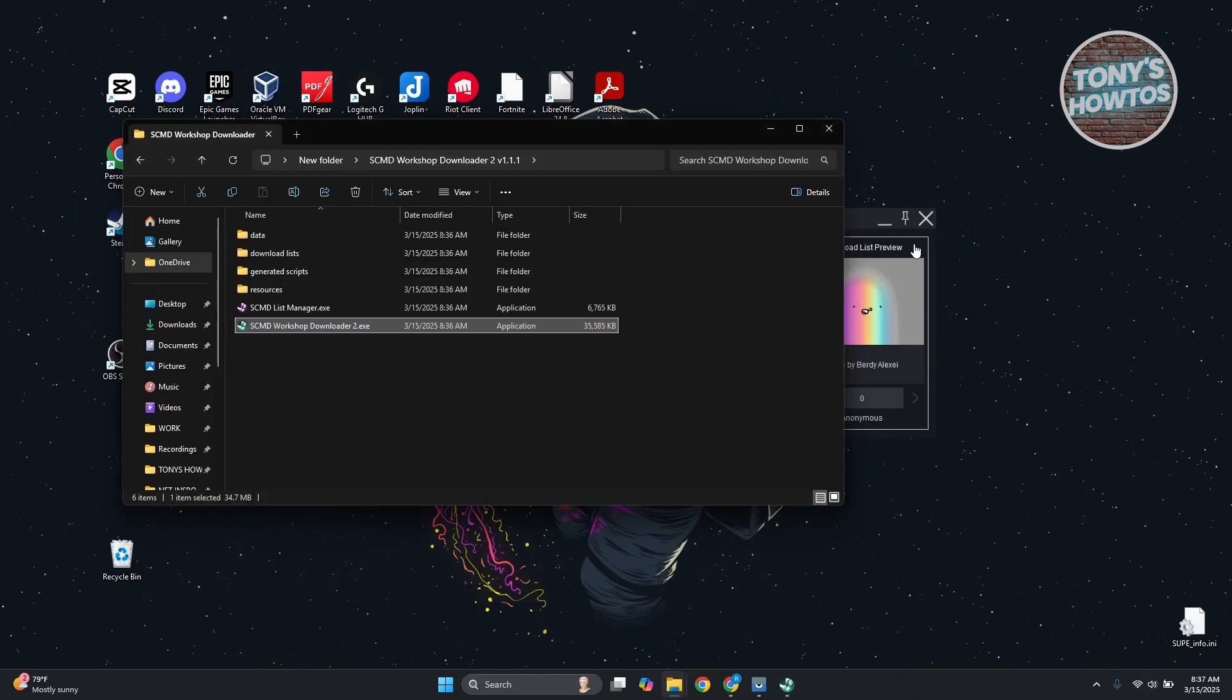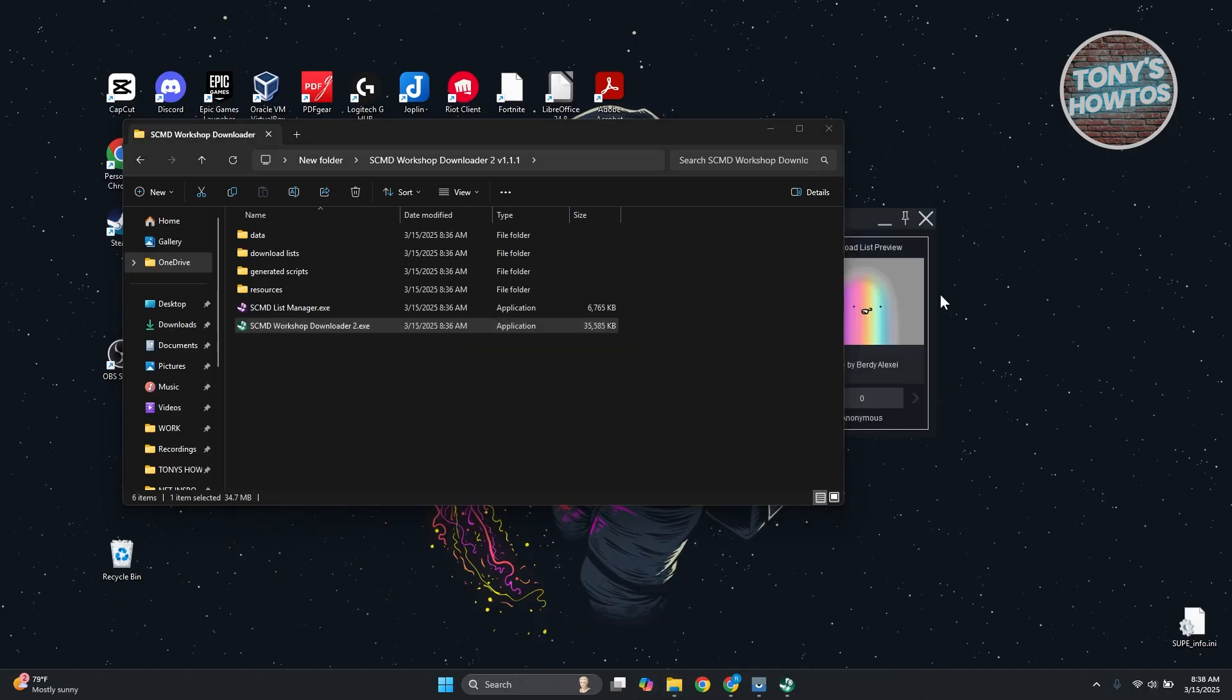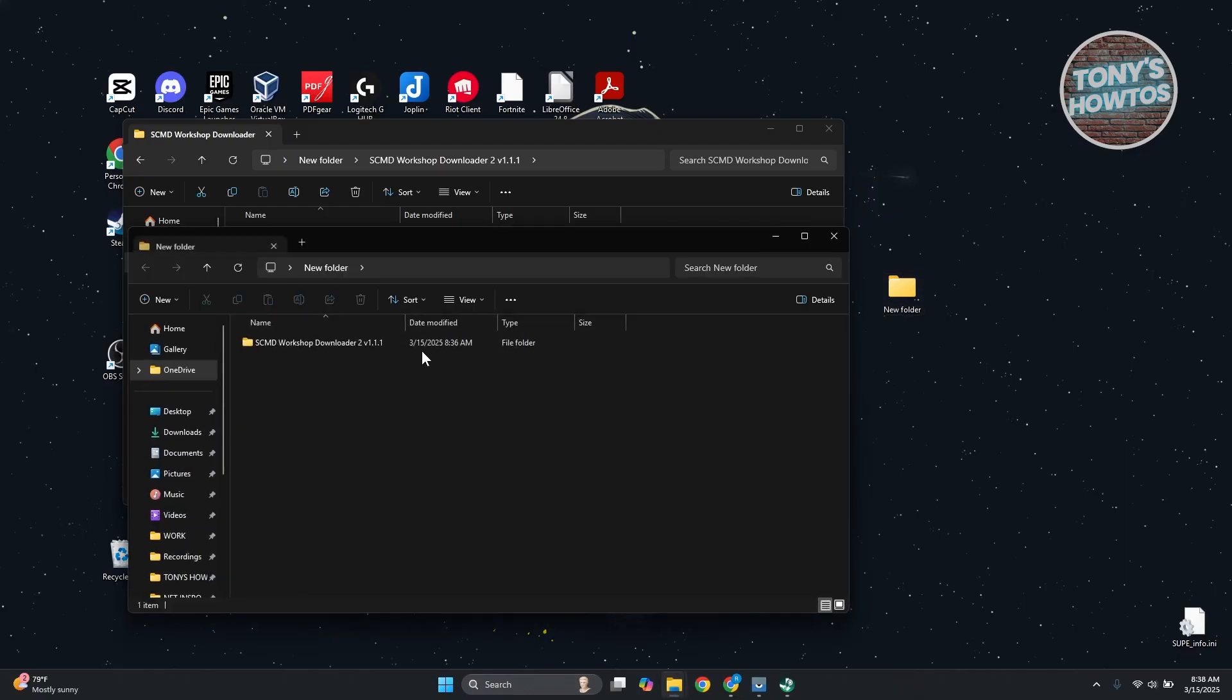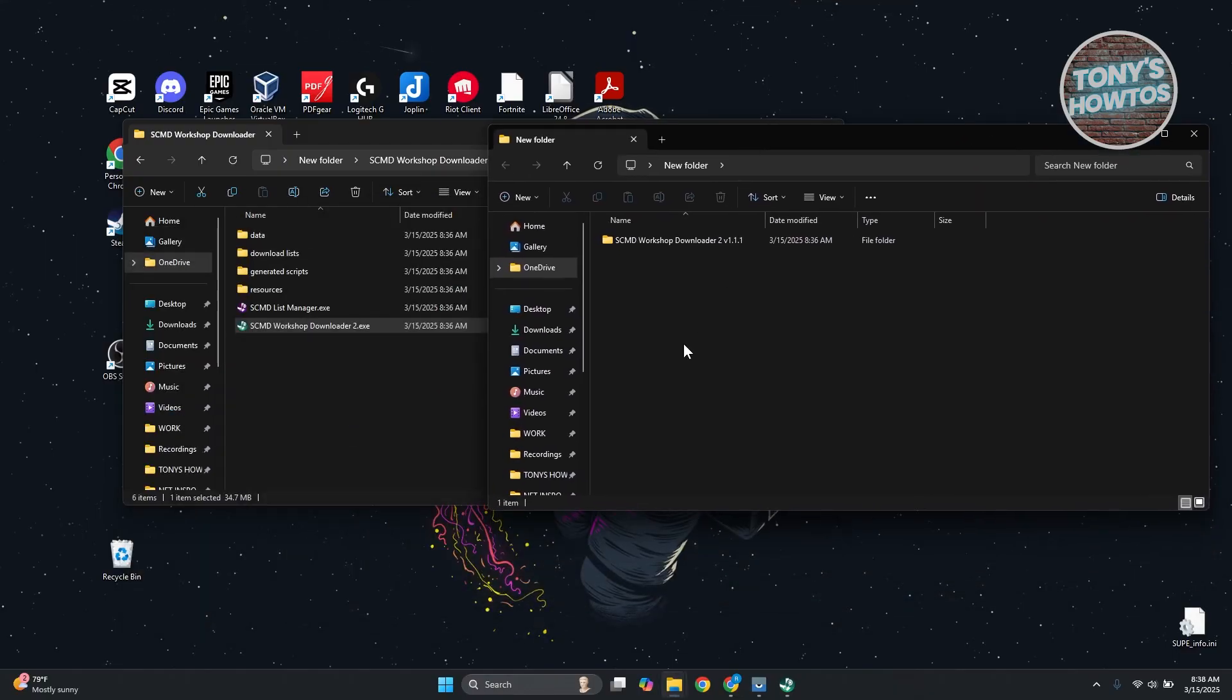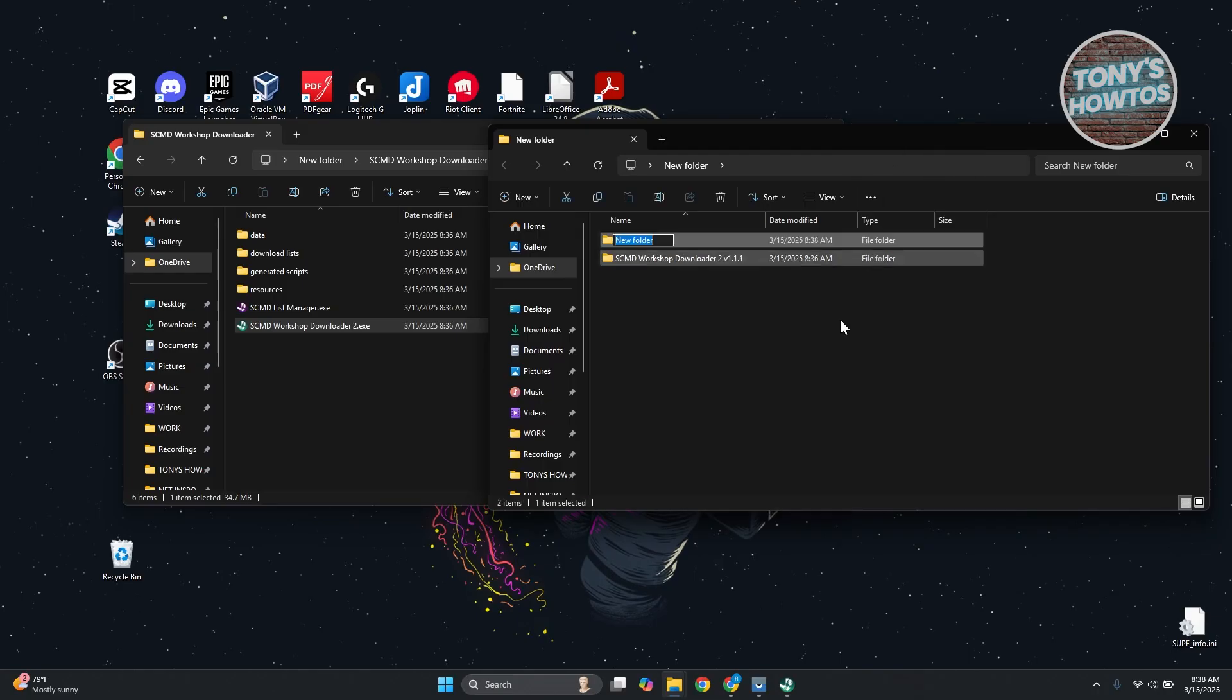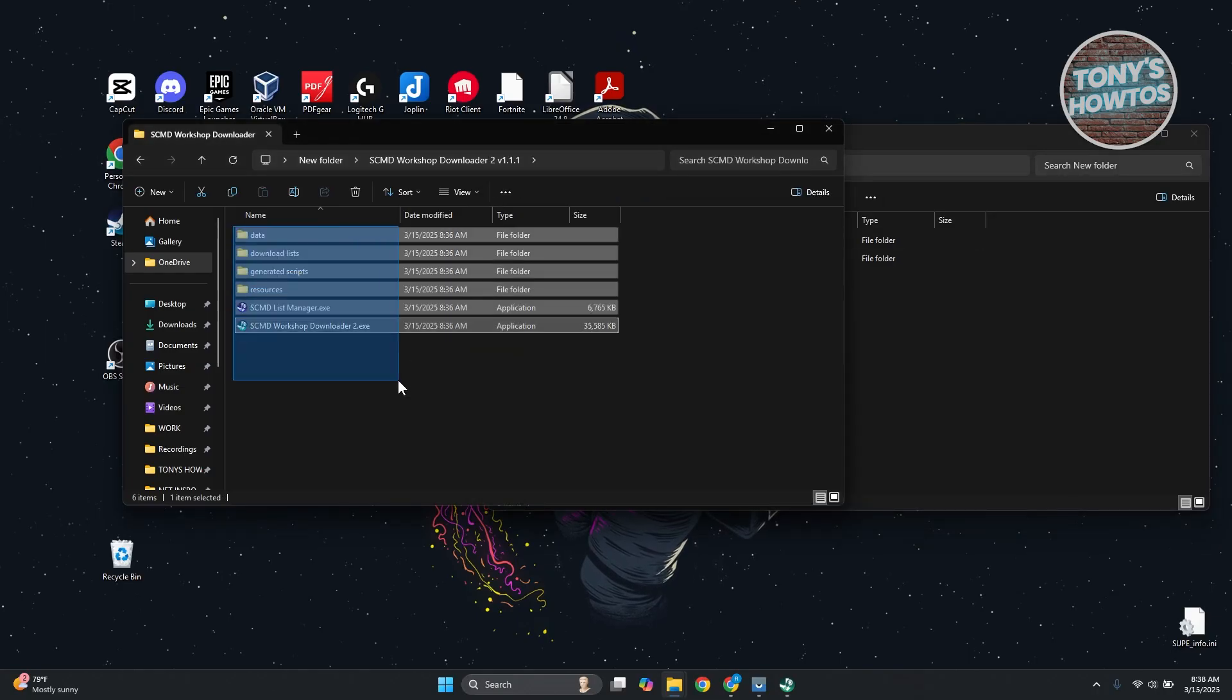Let's close this one and open up the other folder here. Double click on this one. From here, you may want to create a new folder just for organization. Let's create a new folder inside new folder.